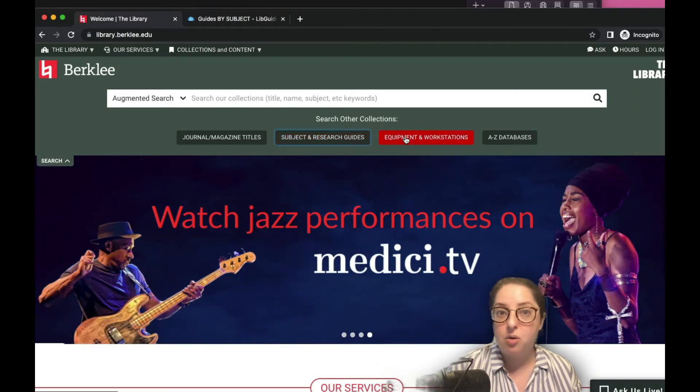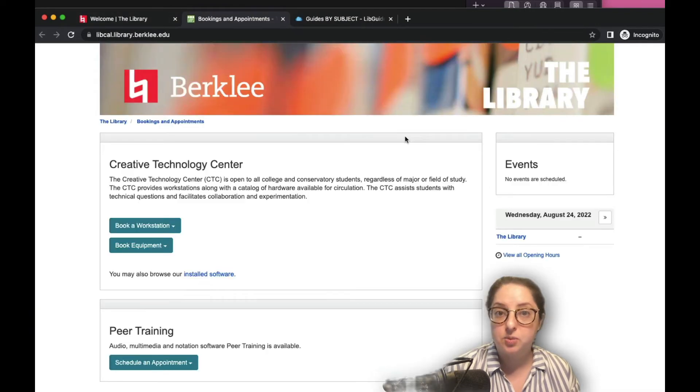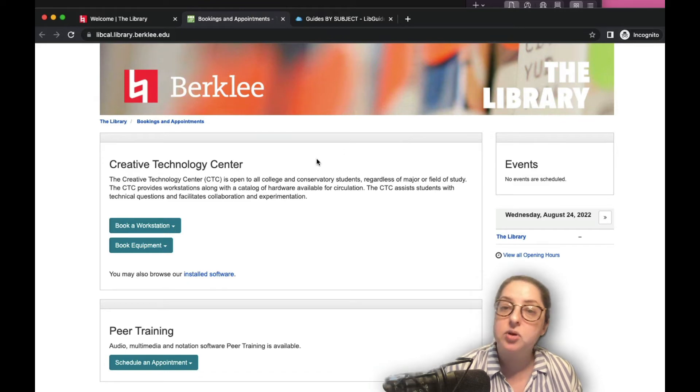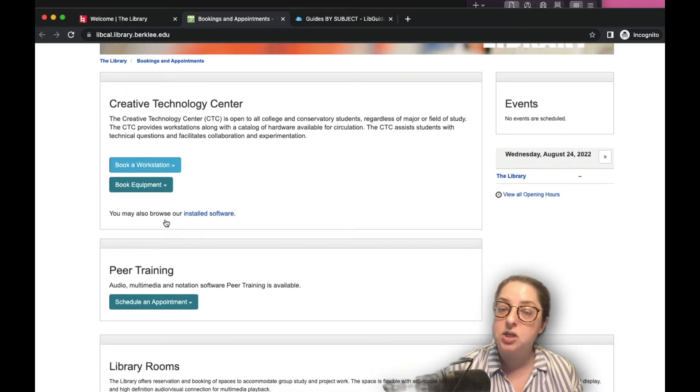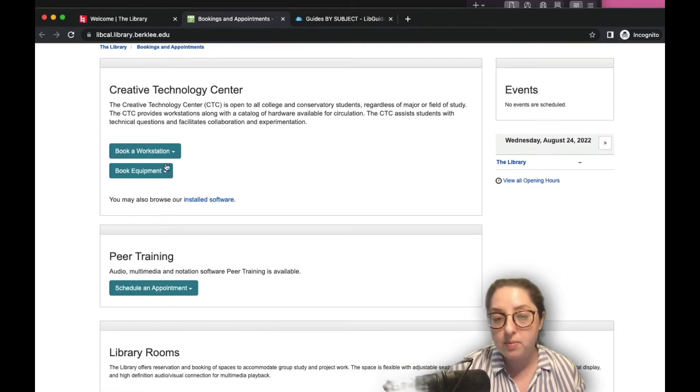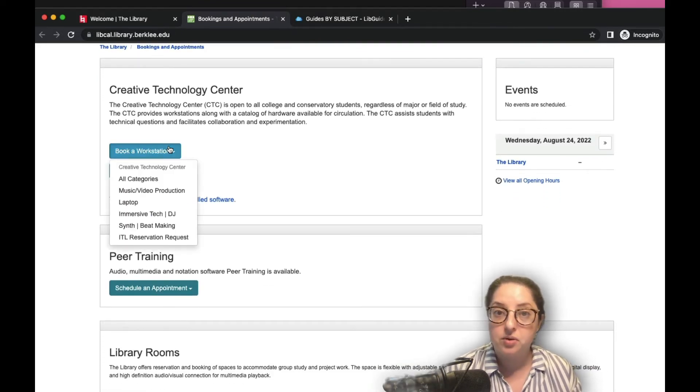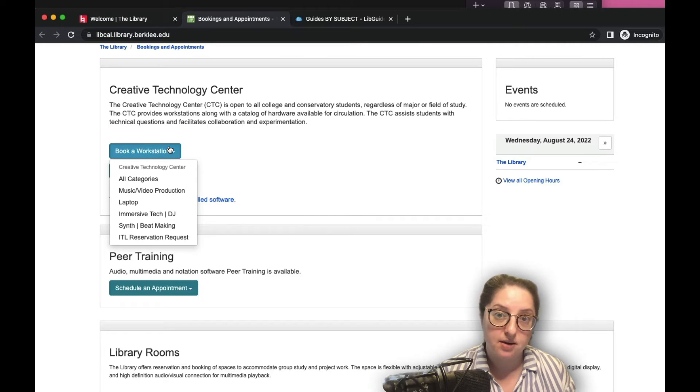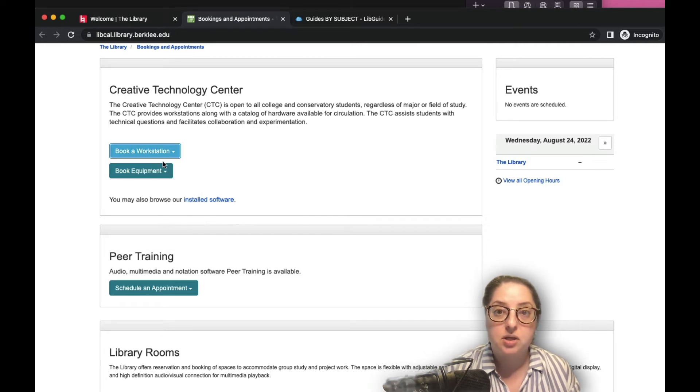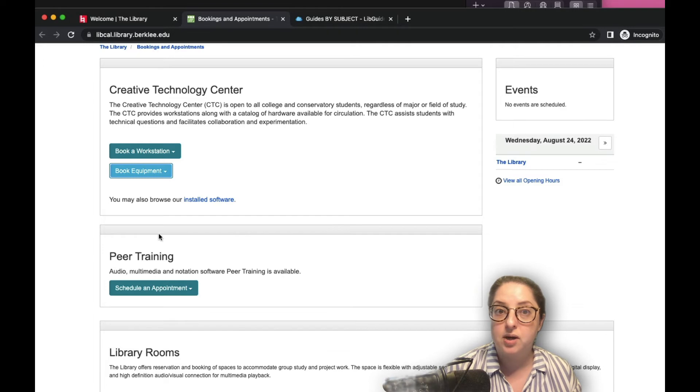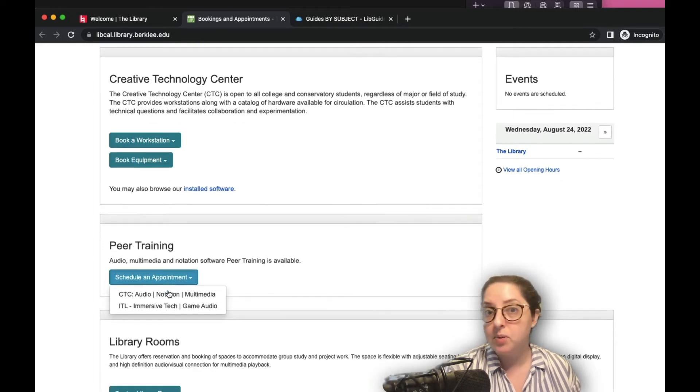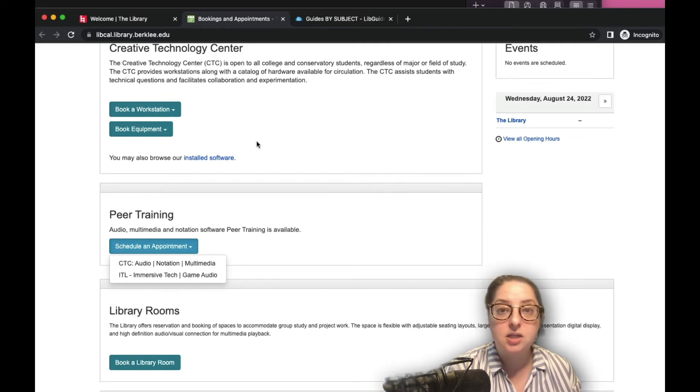And back to the homepage, we've got this button to visit where you can reserve an available workstation or equipment from our Creative Technology Center. And you can use this page to book an appointment with a peer trainer as well, and they can help you with a project and music software.